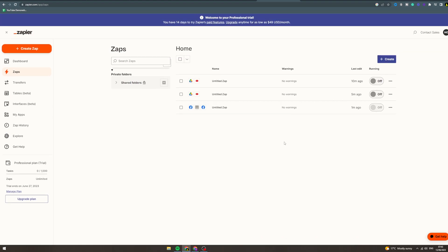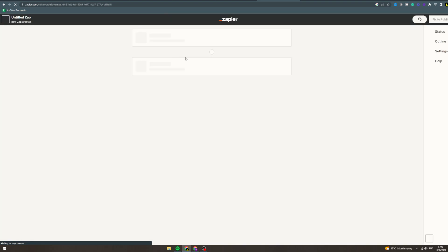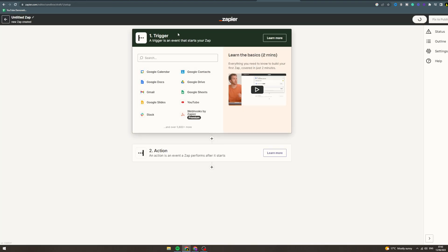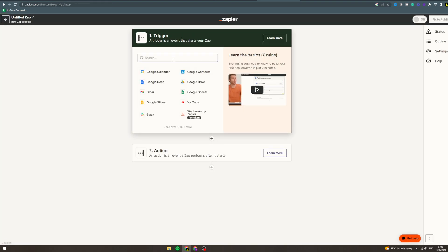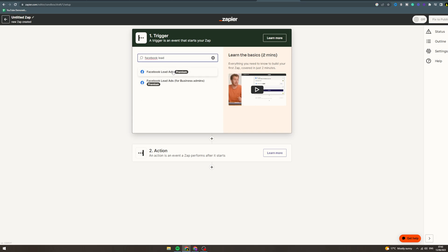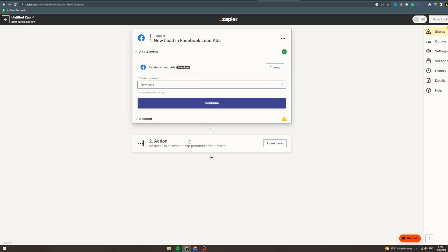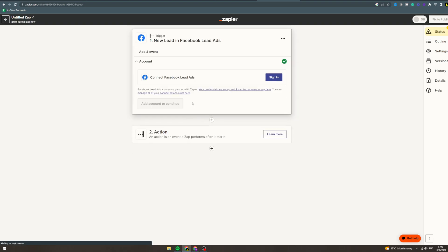In today's video I'm going to teach you how to use Zapier with Facebook lead ads. You want to come into Zapier, click create new zap. From here you want to go to trigger, what's the app, Facebook lead ads.